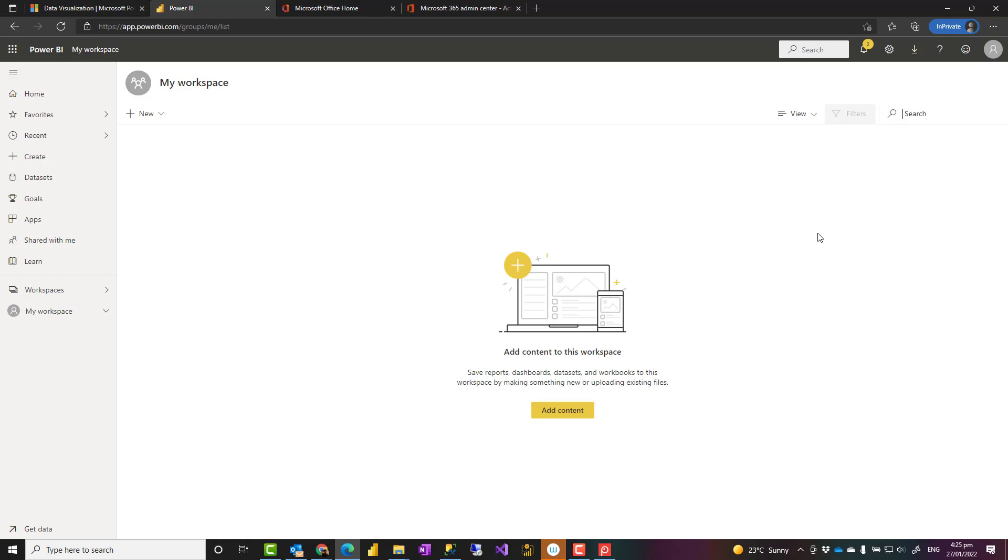I hope this helps you to set up your environment for practicing learning Power BI. If you have any questions, feel free to let me know in the comments below. If you like this video, go ahead and subscribe into our YouTube channel. We have weekly videos on Power BI. Thank you.